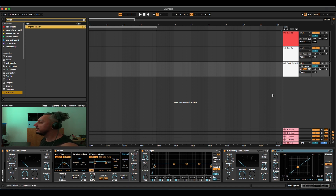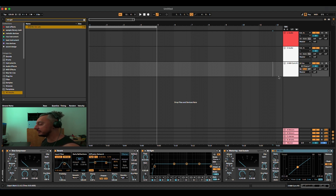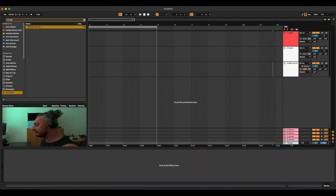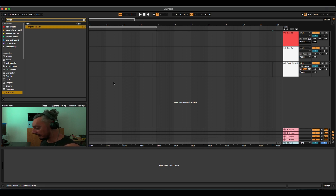This also works for instruments, audio effects, MIDI effects, and also for your personal presets that you create. For example, if I go to the master, there is a preset I created for my master channel, and I named it OTT.